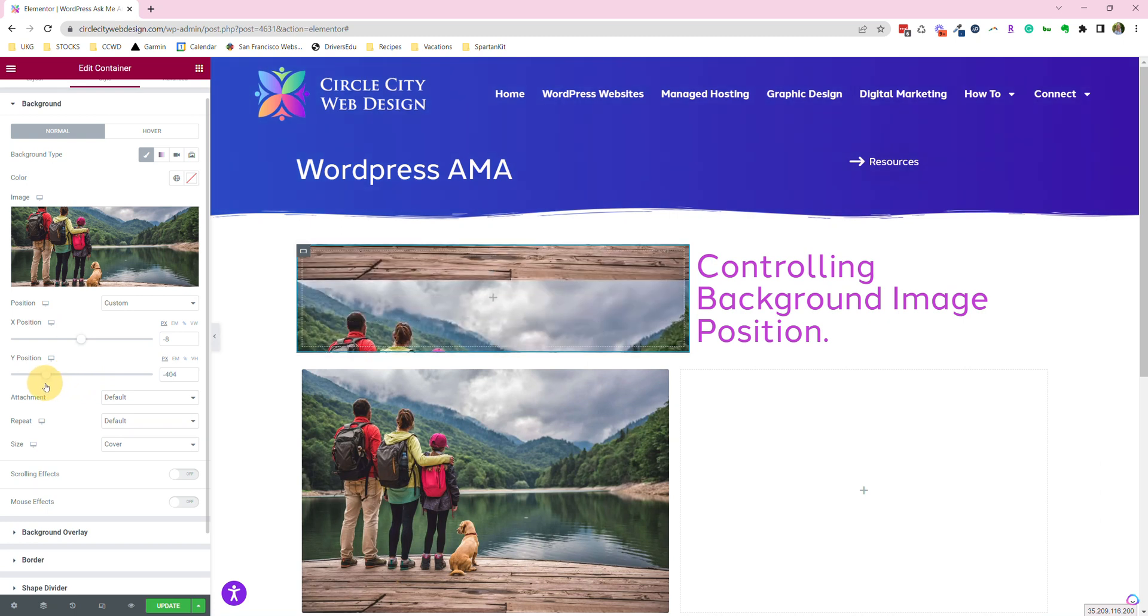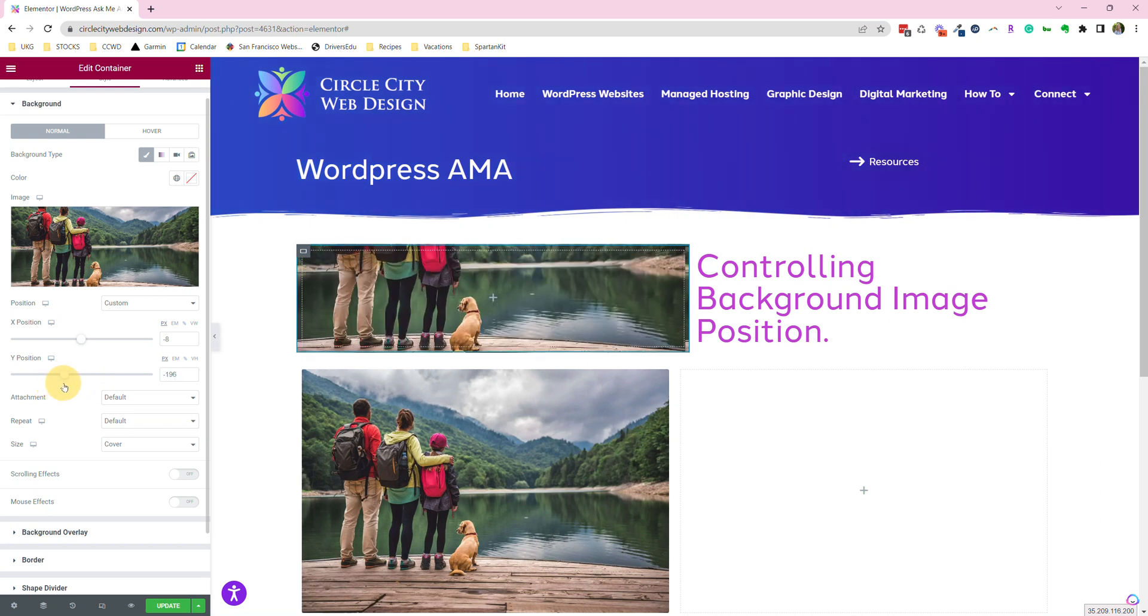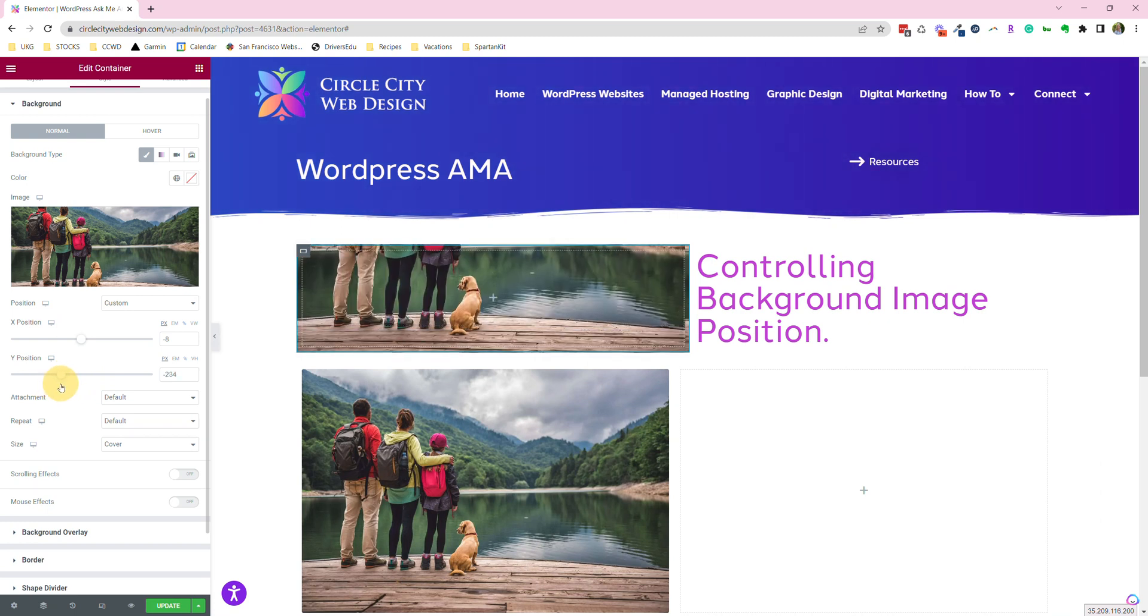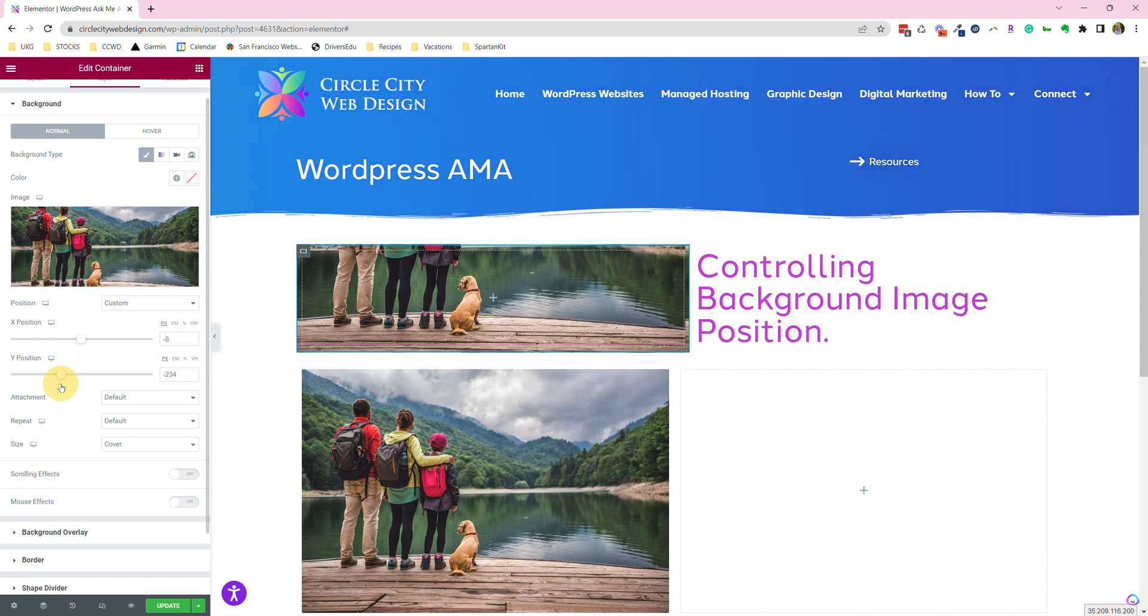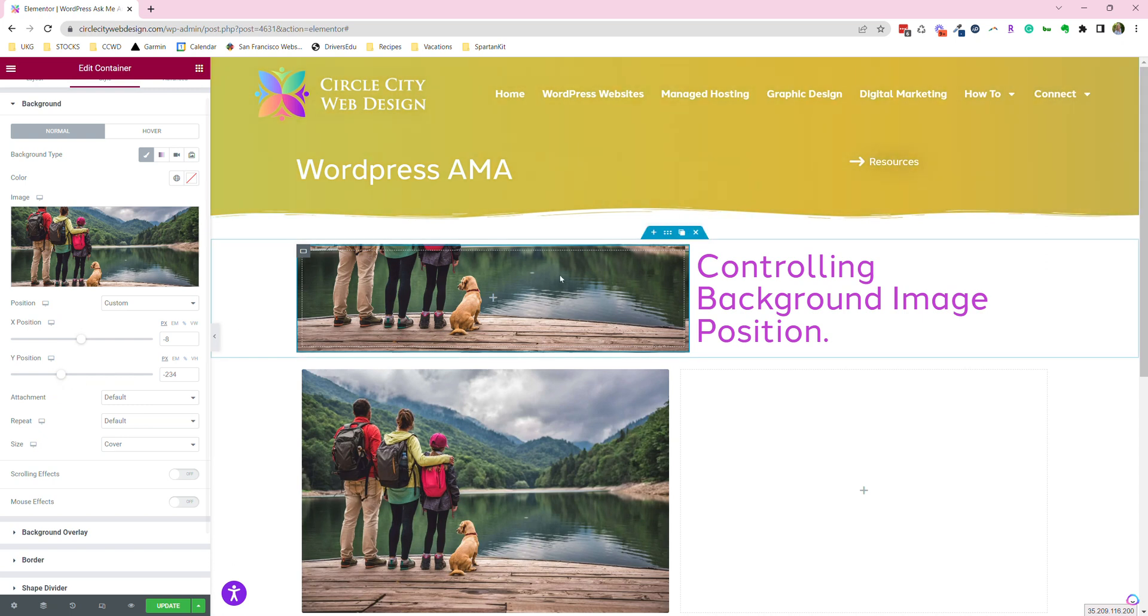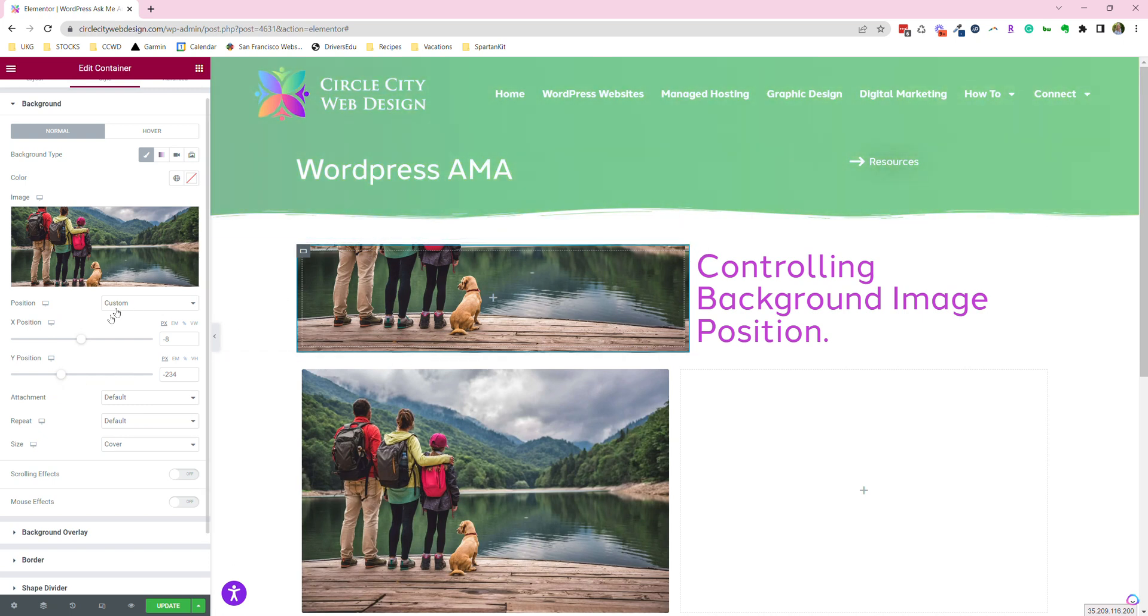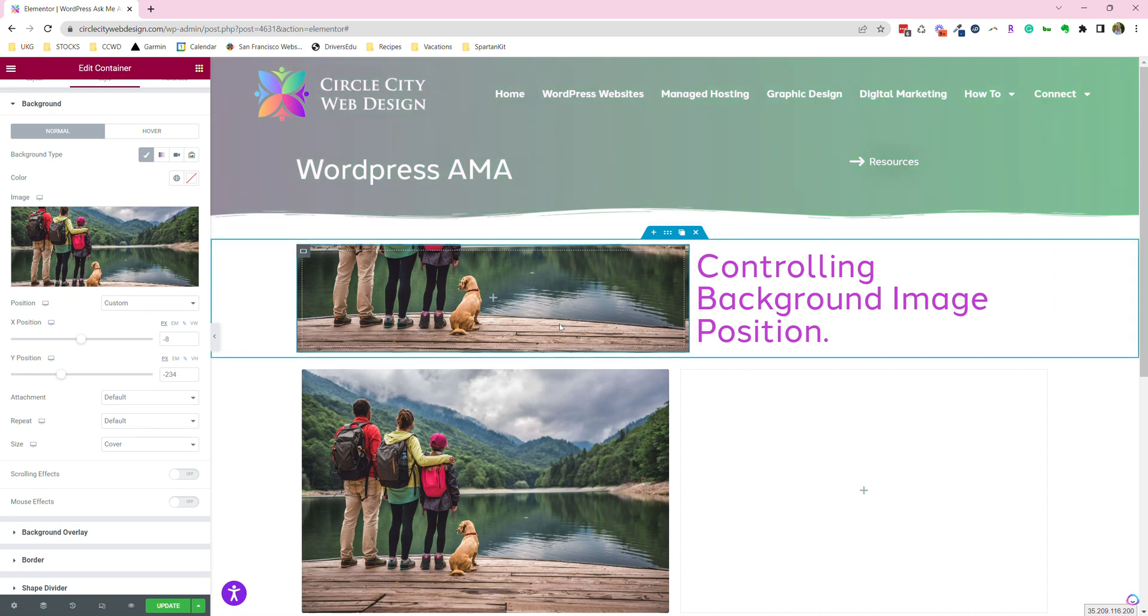We don't want to be all the way at the bottom of the picture, but we kind of want to be right there. So we can see a lot of the dog, quite a bit of the family. And that is how we want that image to be centered.